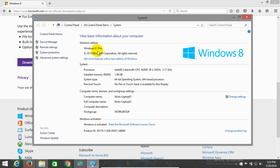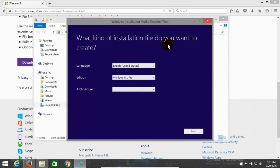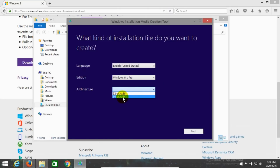Your version may be the same or different. Also check the system type — mine is a 64-bit version. Once you've determined which version of Windows 8.1 you have, you can select the correct edition and also the correct architecture, which is 64-bit in my case. Once you've done that, go ahead and click on Next.